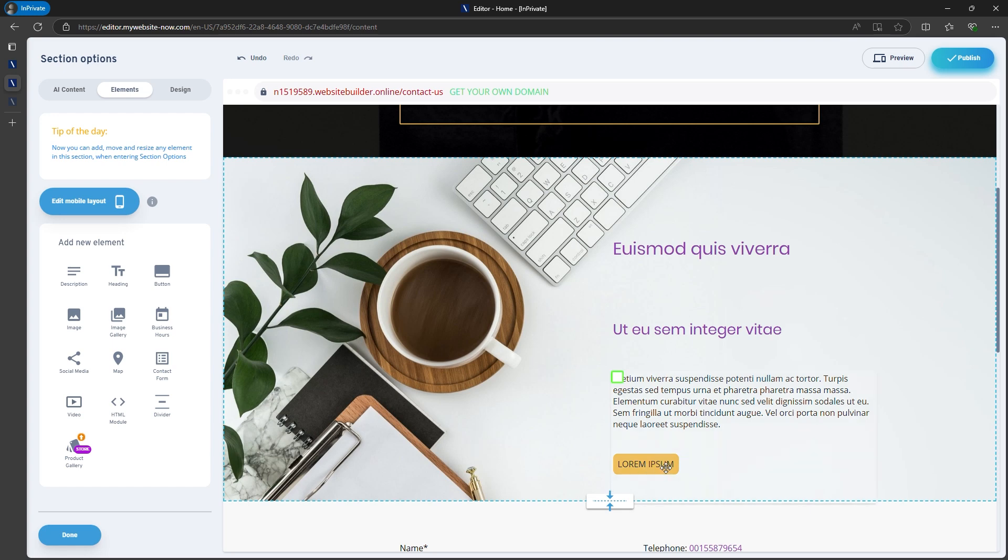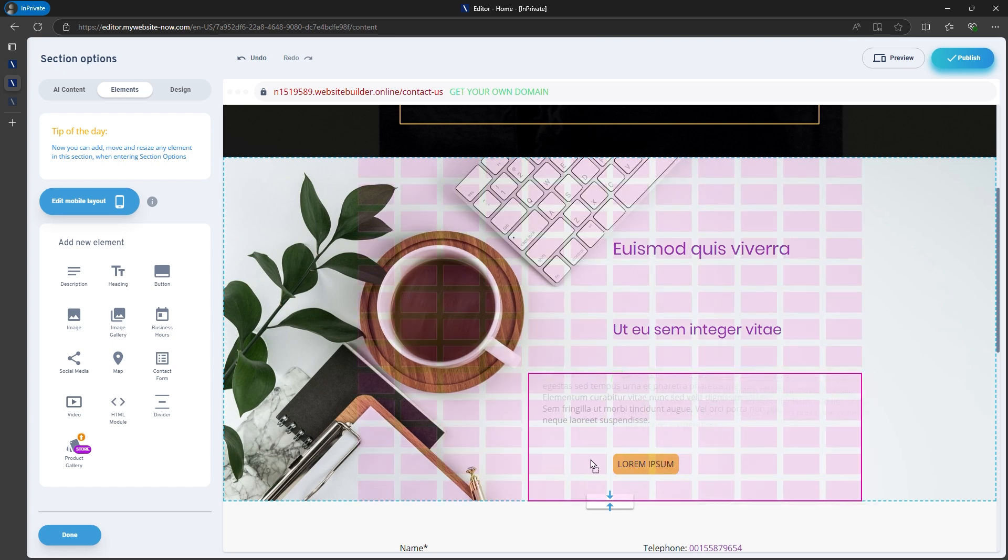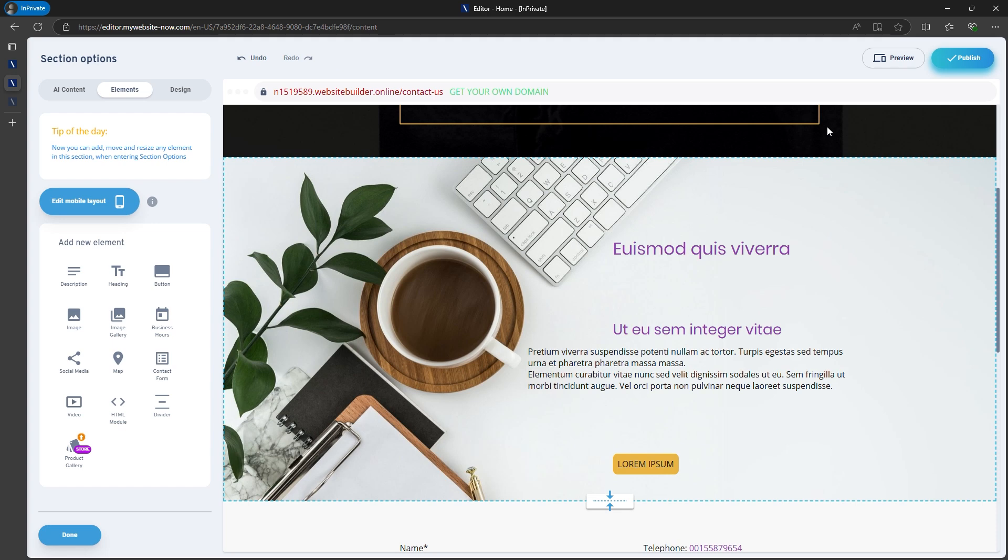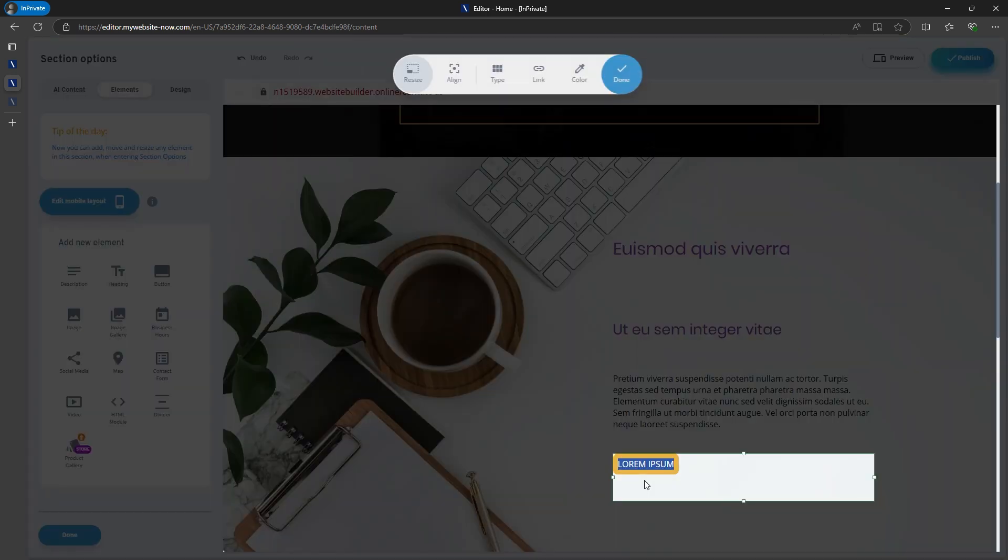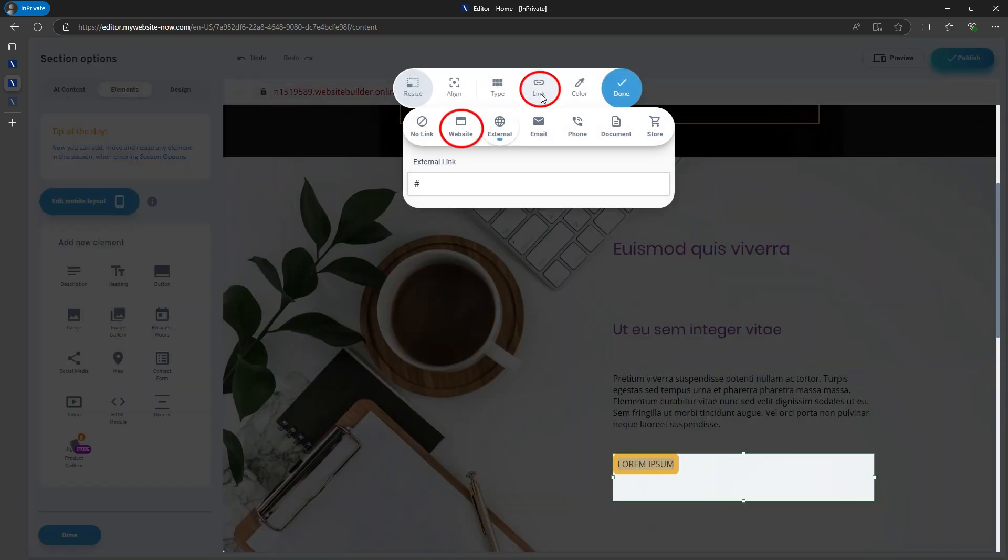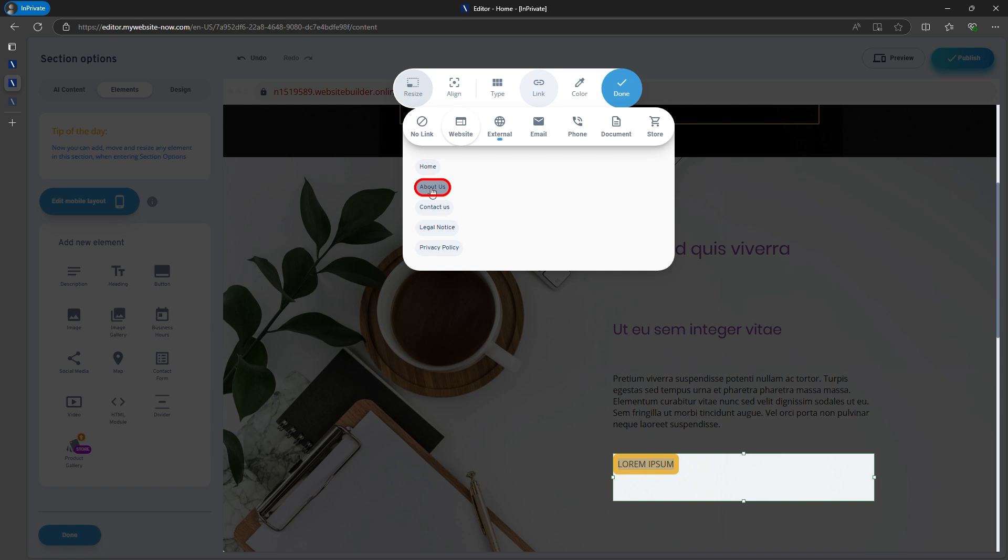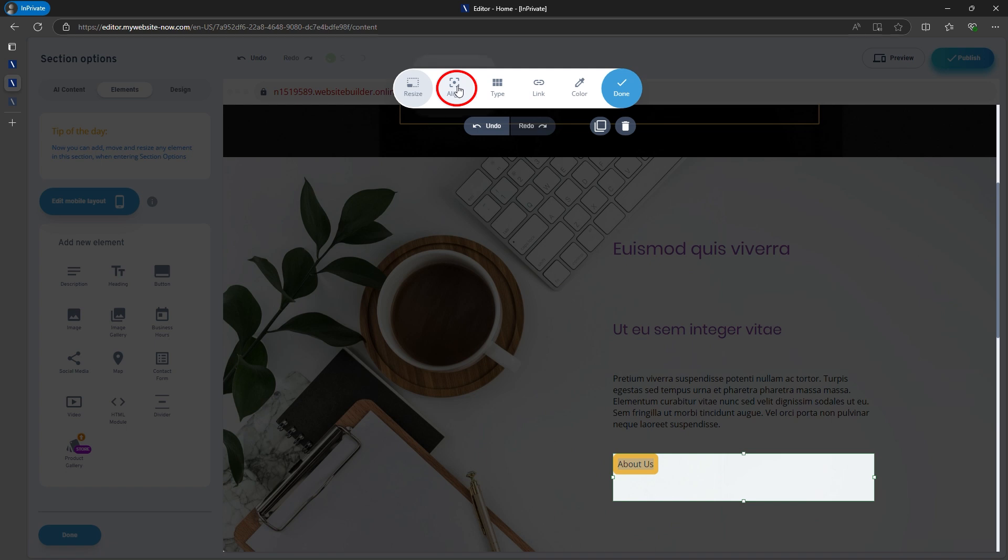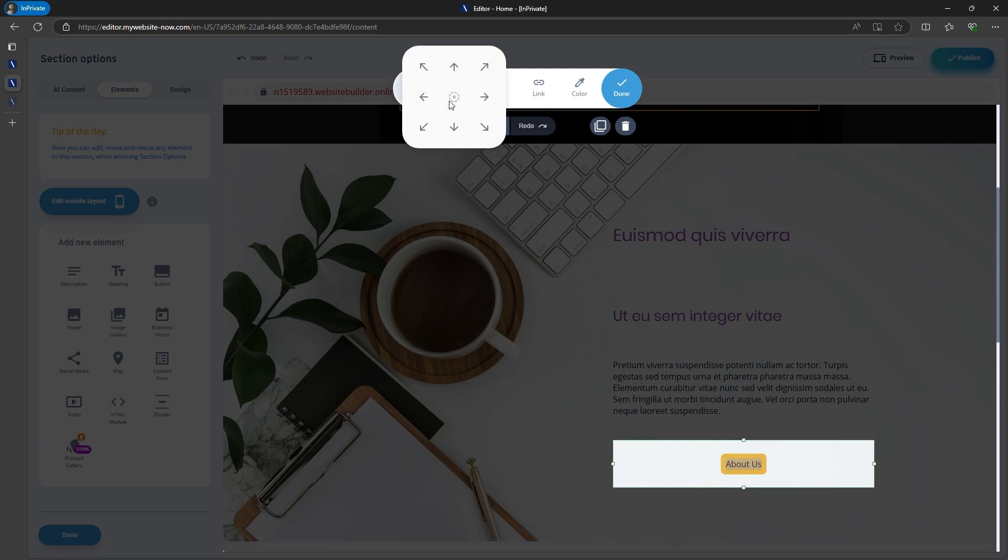If you enable the flexible editing experience, you can move around elements like images or buttons. For example, I'll move the button to a more prominent position and change its style to a ghost button labeled About Me, linking to an About page. You can also adjust the alignment and size of various elements for a more refined look.